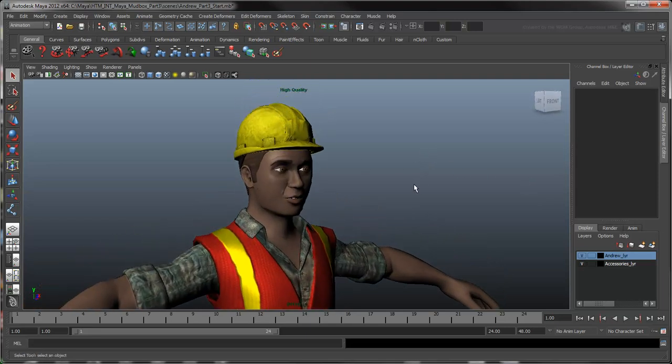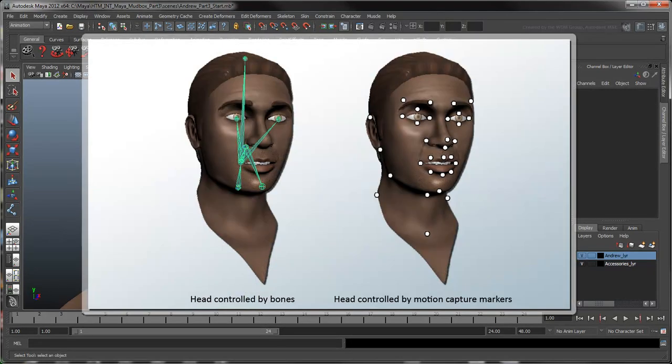To create believable expressions, you need to deform the face in a way that simulates the facial muscles underneath the skin. You can accomplish this by various means, such as skinning the head mesh to animated bones or motion capture markers.